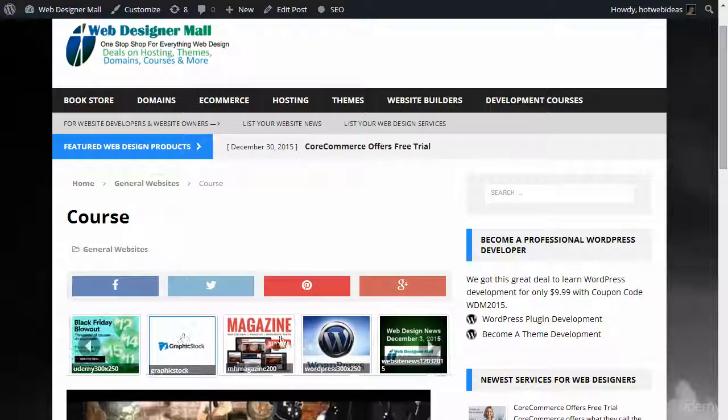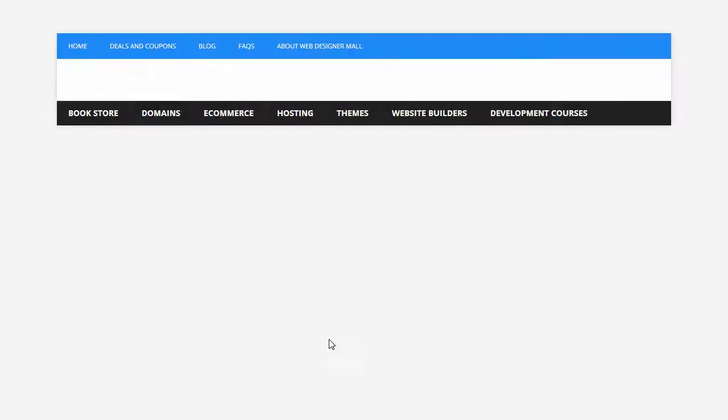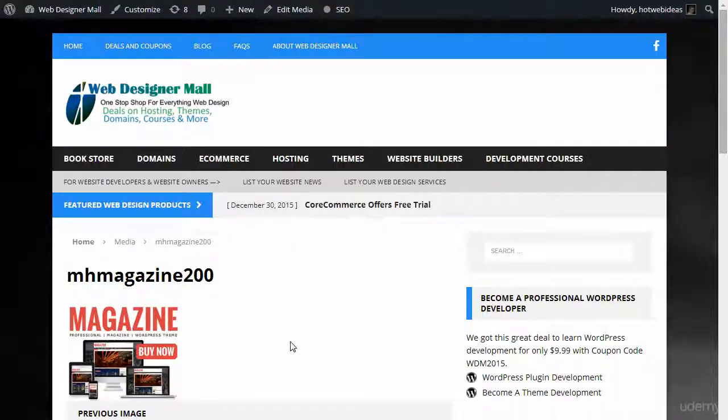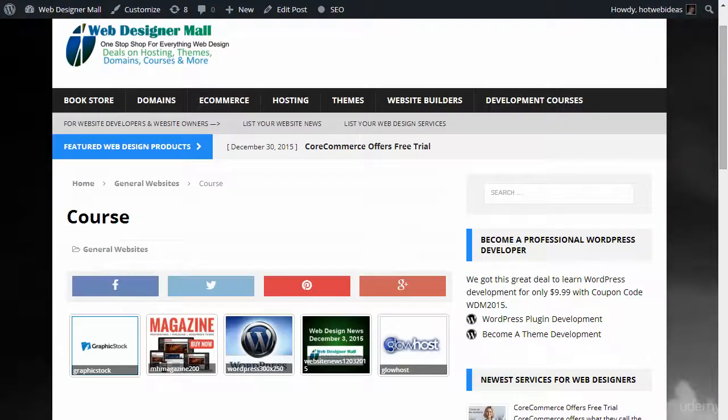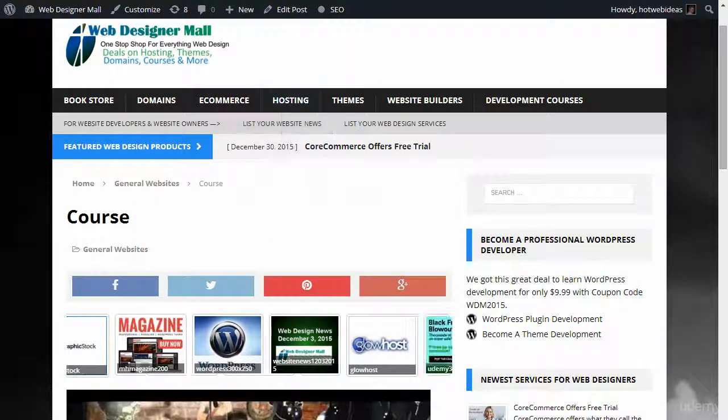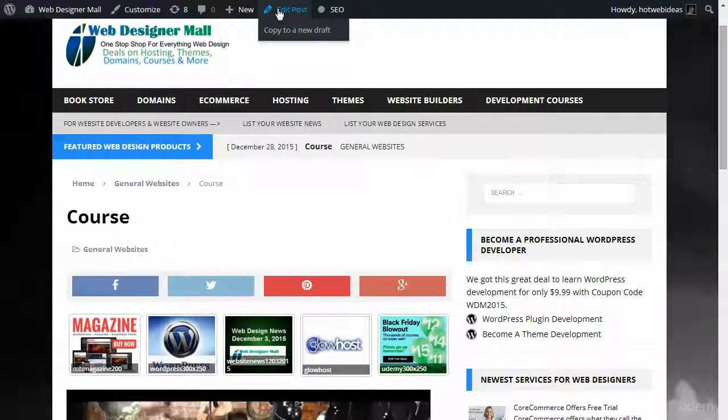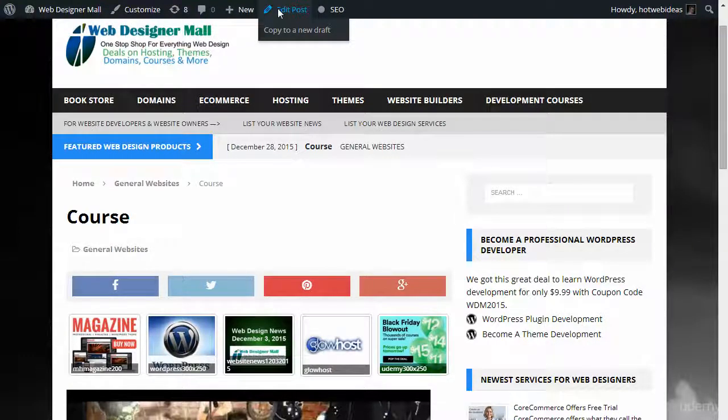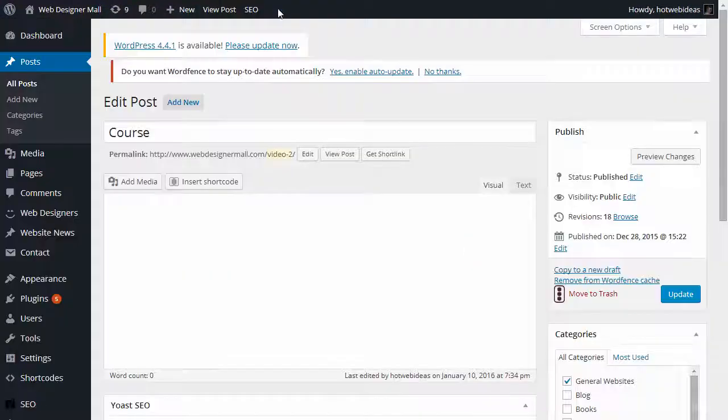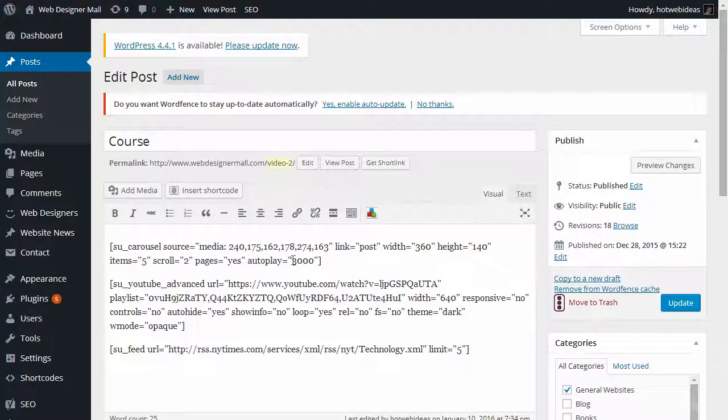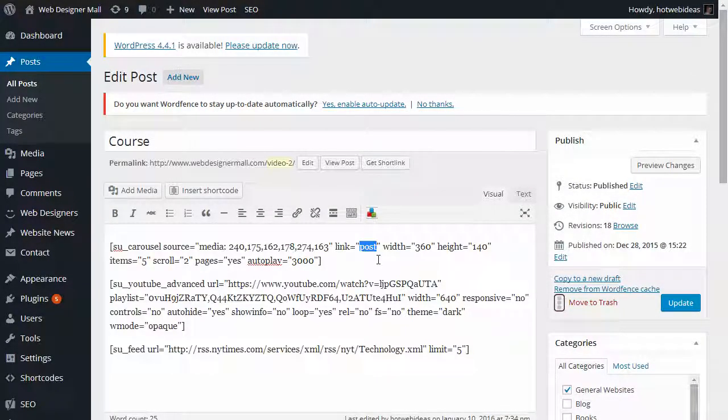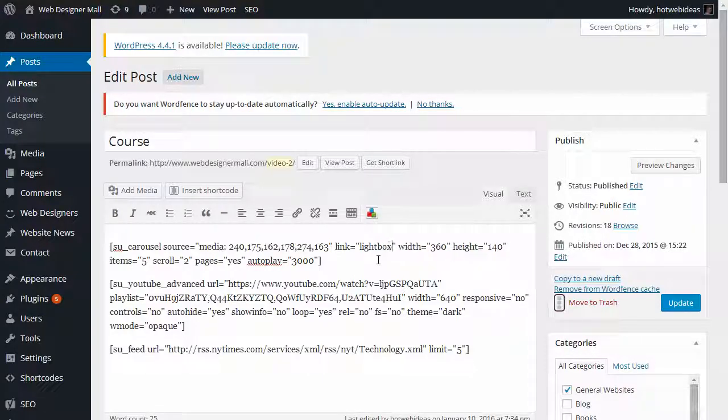If I want to do the MH Magazine one, it will go to that post. I think it's better to do a lightbox. So if I edit the post, let's go ahead and edit it. We can even change the links setting to just say lightbox here. You can change this yourself if you want. I'll click Update.